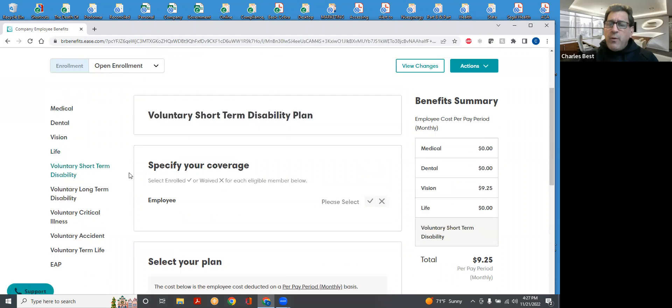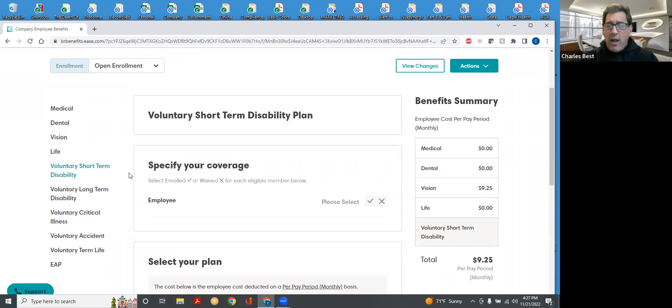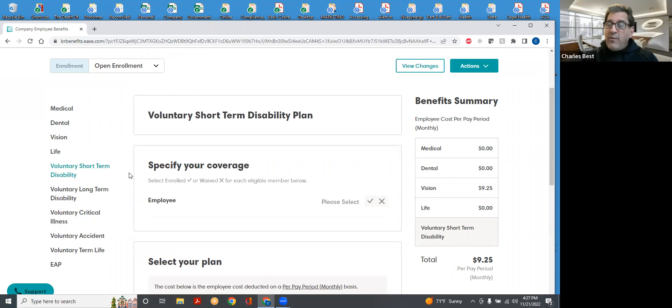As you all might know, there is a short-term disability plan that each and every one in California already has through California State Disability. That plan, however, only covers you generally to 60% of your pre-disability earnings.